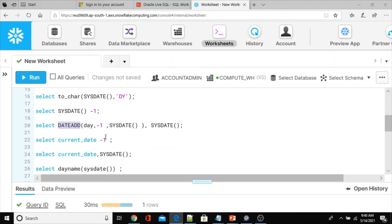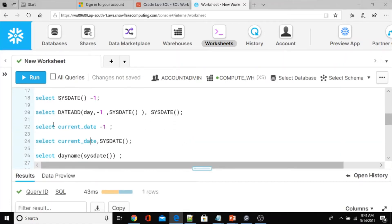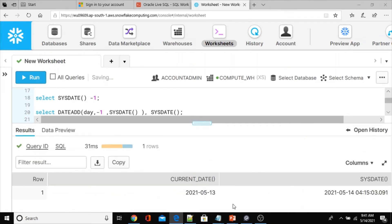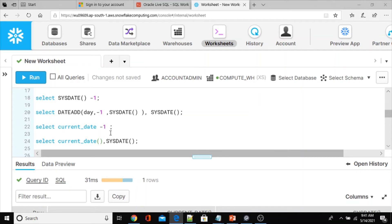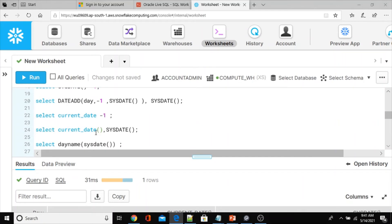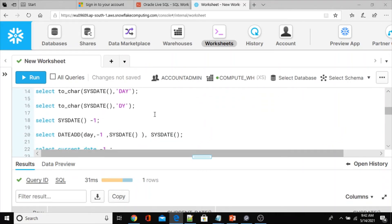In Snowflake we also have the CURRENT_DATE function, which can be used with or without parentheses, and you can directly add or subtract days from it. However, note that CURRENT_DATE returns the date based on the region where your Snowflake instance is provisioned, whereas SYSDATE always returns the current system date. In this particular case we will use SYSDATE.